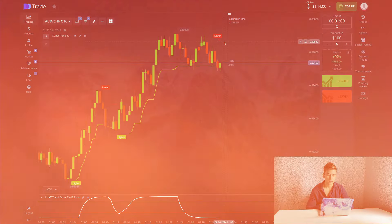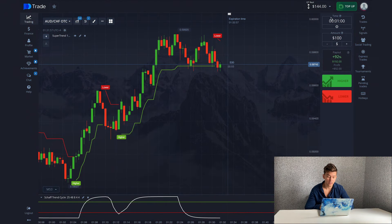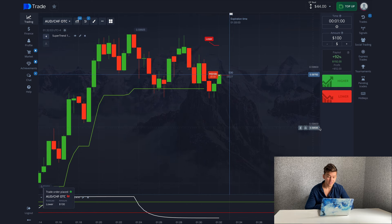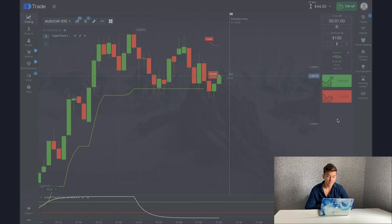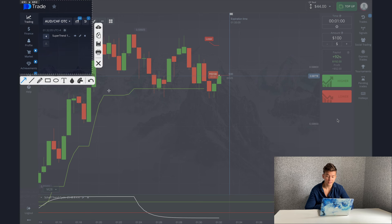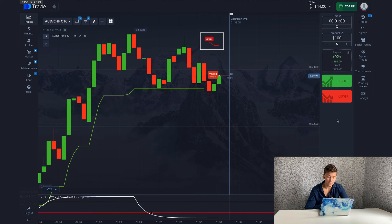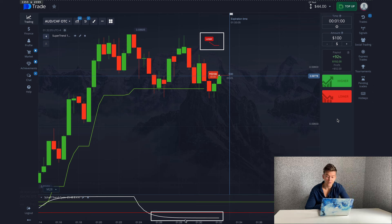The indicators give a downward signal and I'm making the trade for 100 dollars. The indicators give clear signals and the chart looks great. Now let me explain how to analyze these indicators correctly to make a profit. First, look at the ChaffTrend Cycle since it fulfills its conditions faster and determines the direction of the trend.